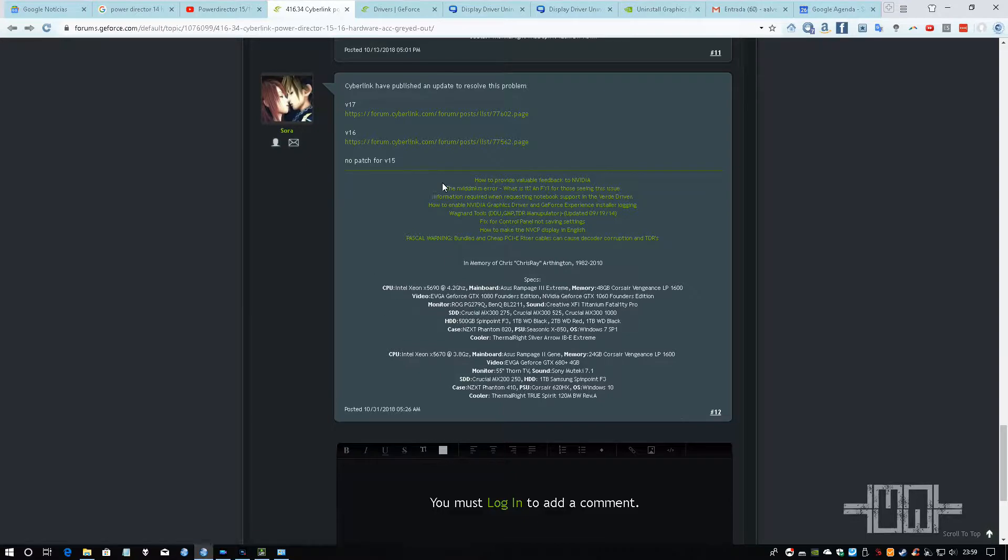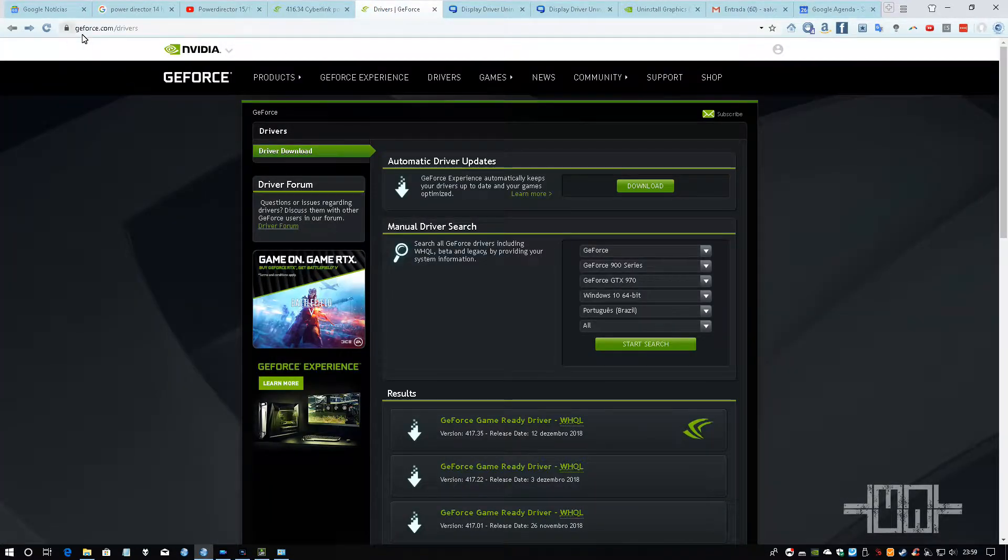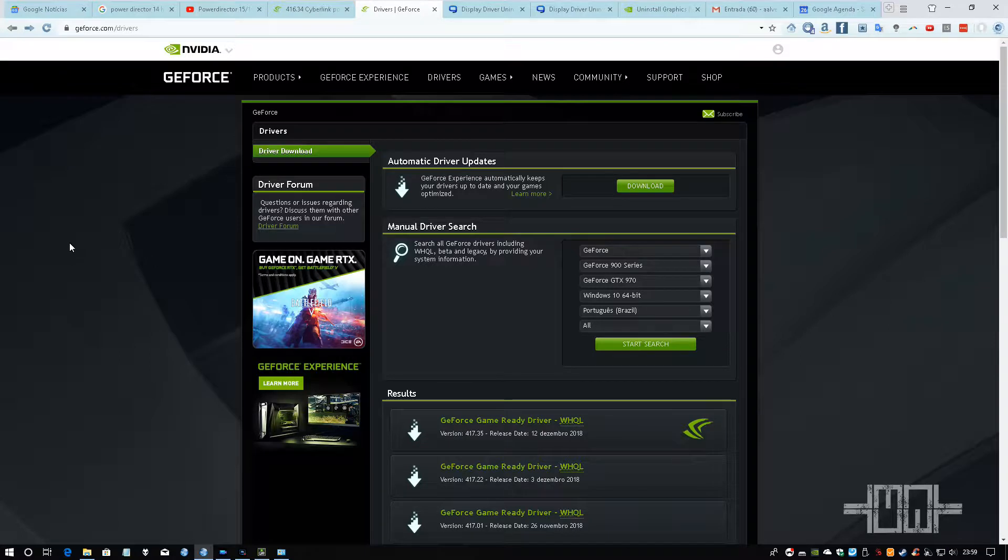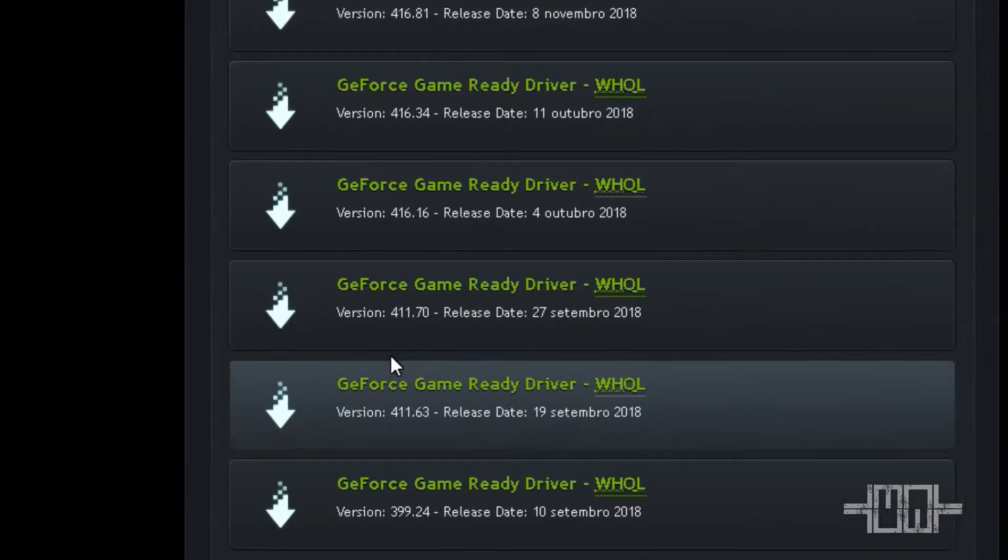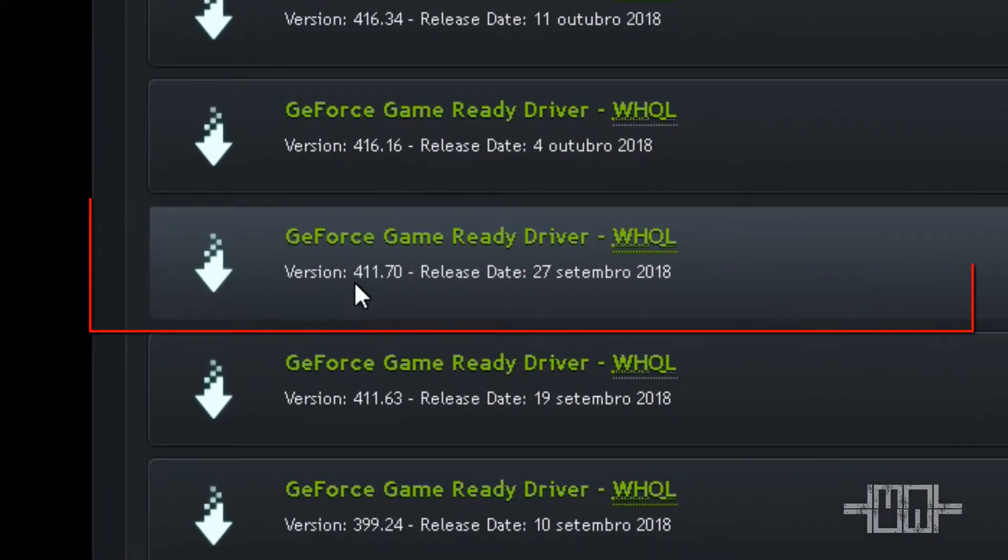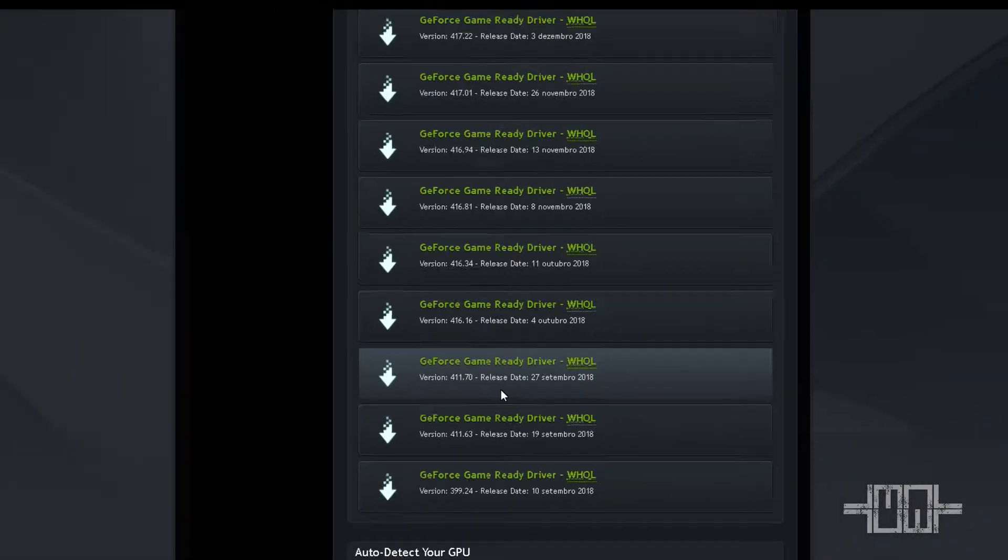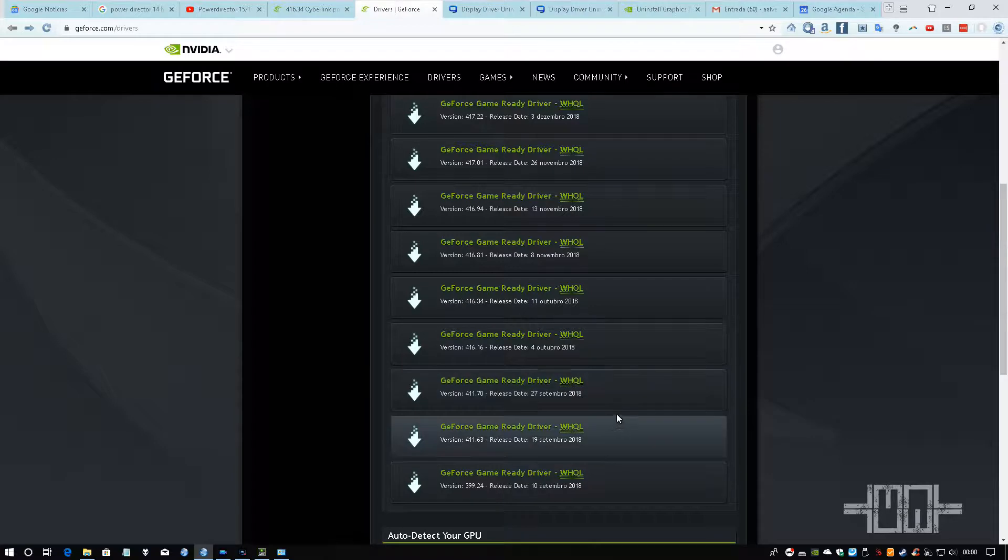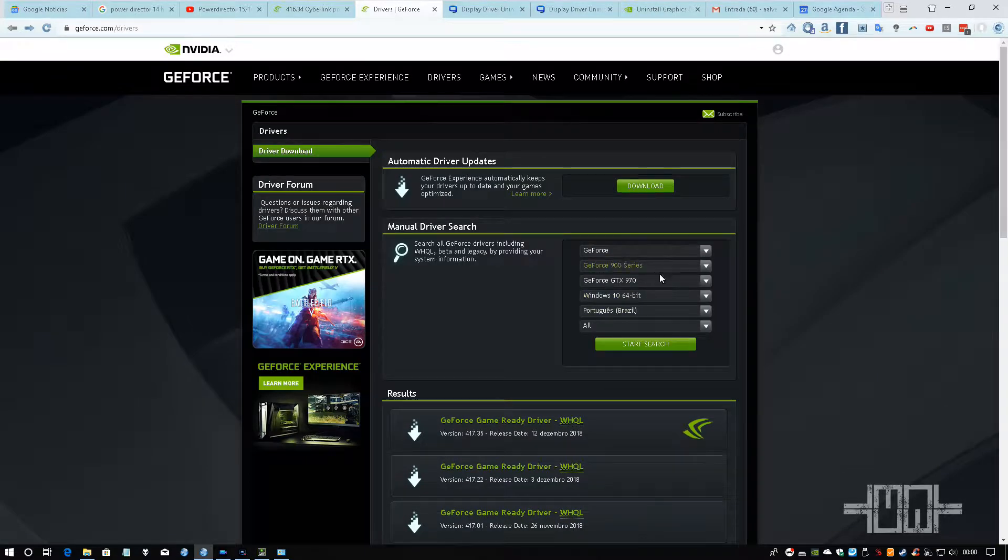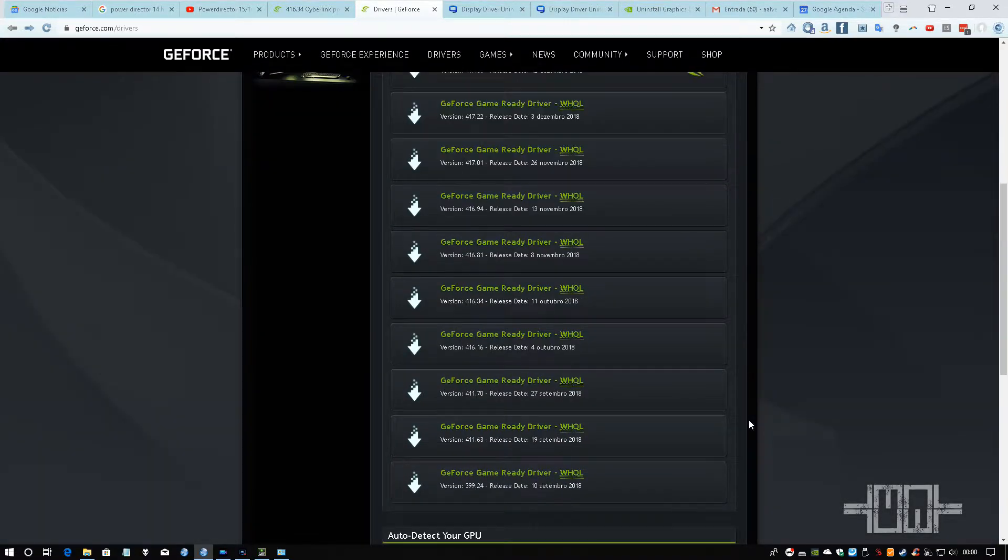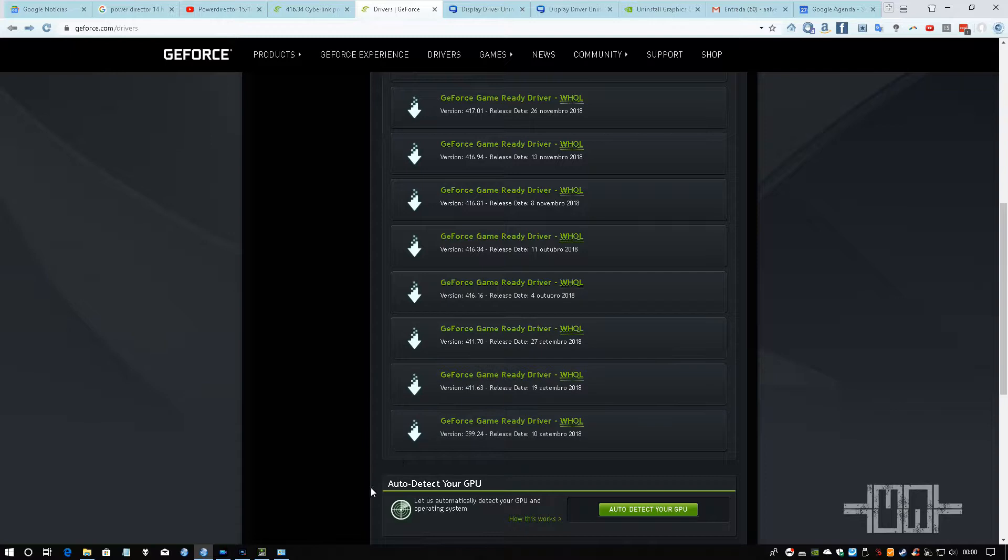You have to access GeForce.com/drivers, search for your video card here, and download the version 411.70. You just have to click here, search for your video card, and click here to download that version of the driver.